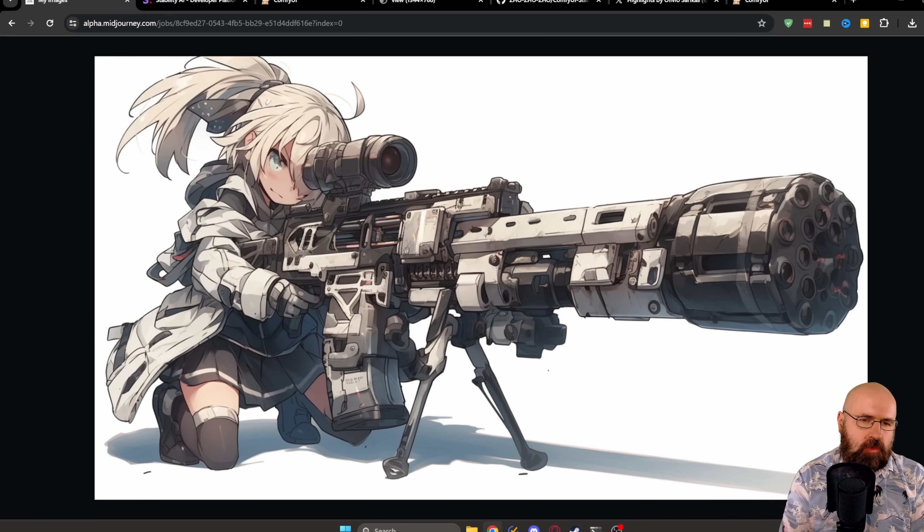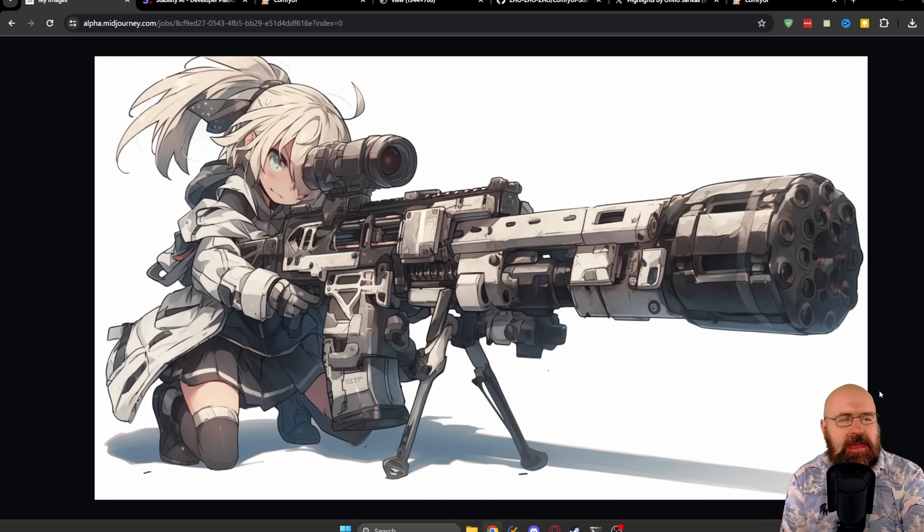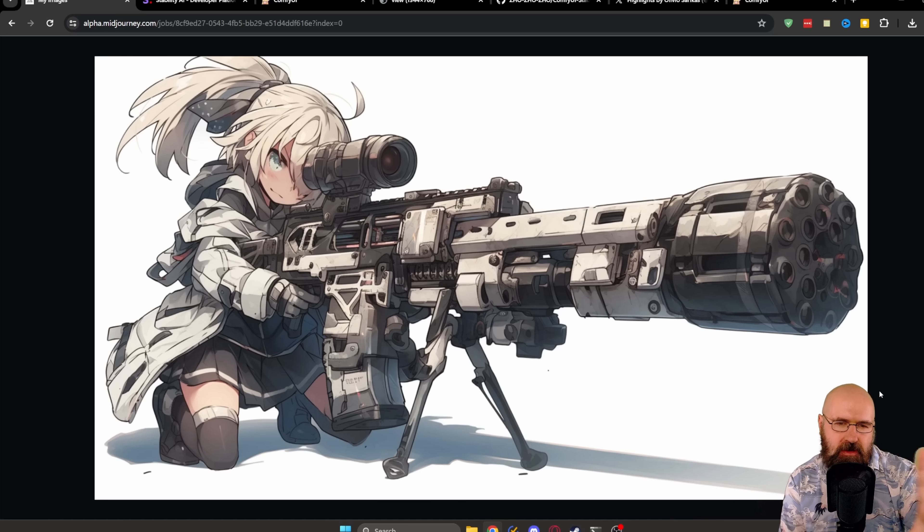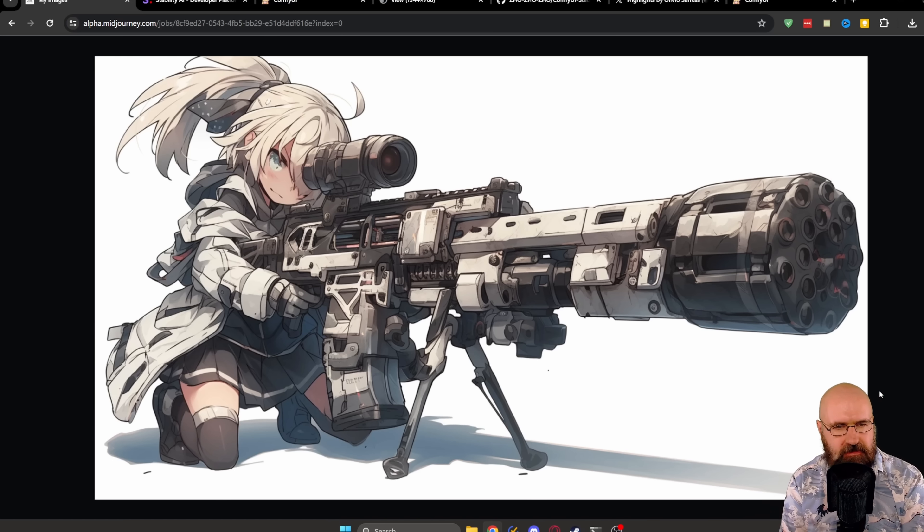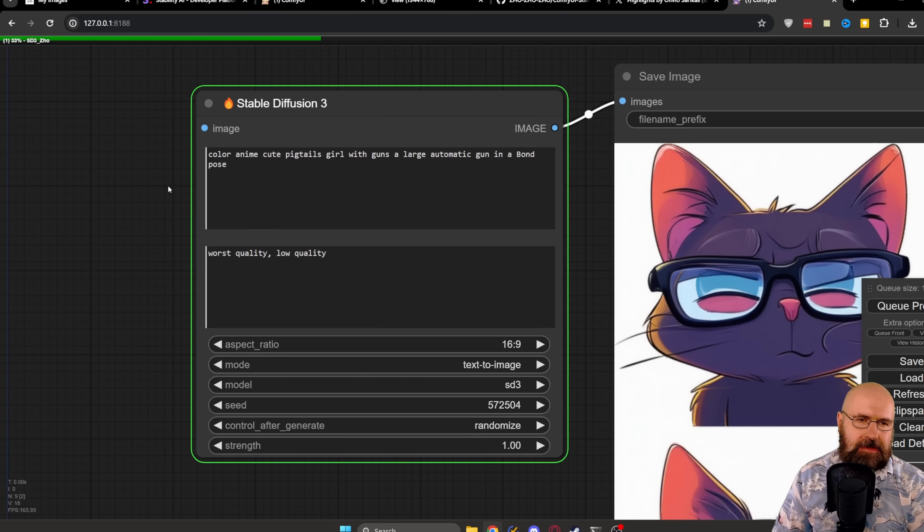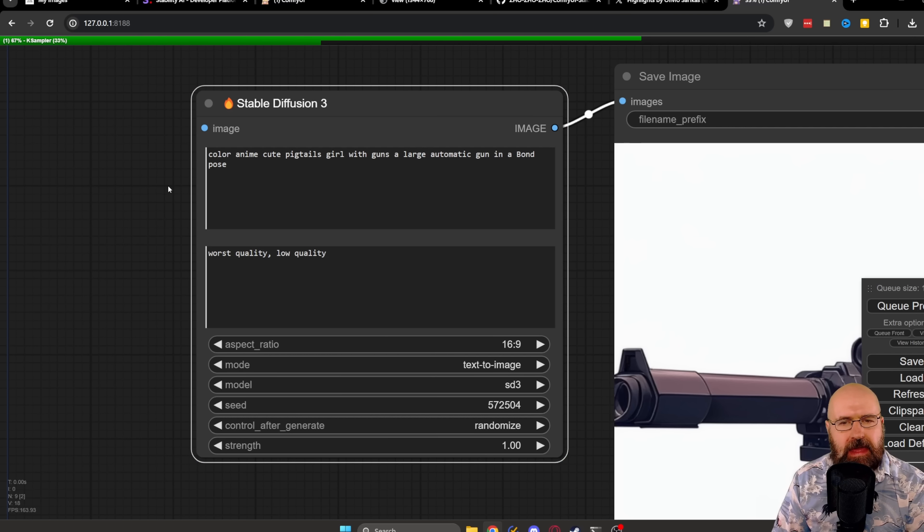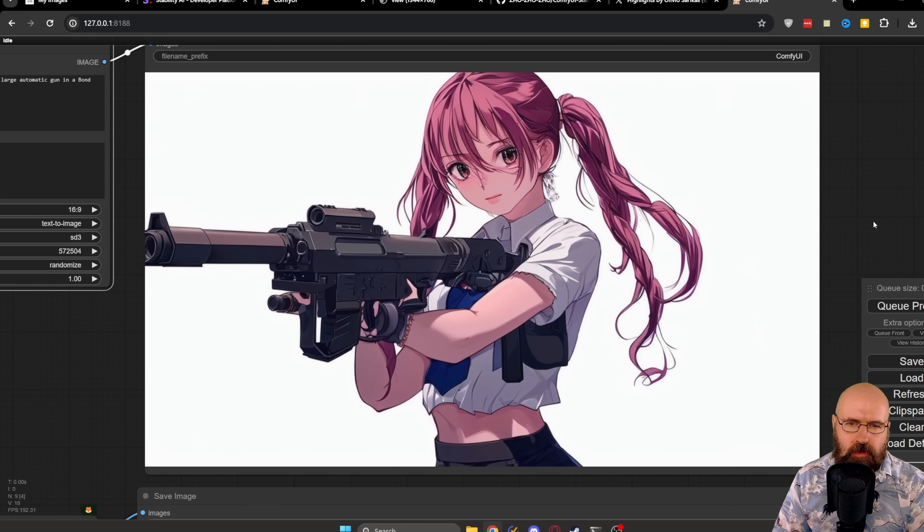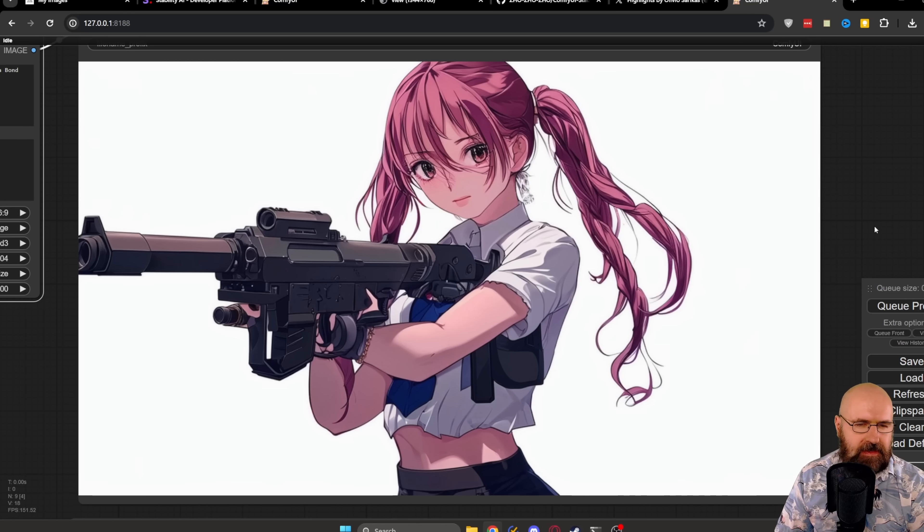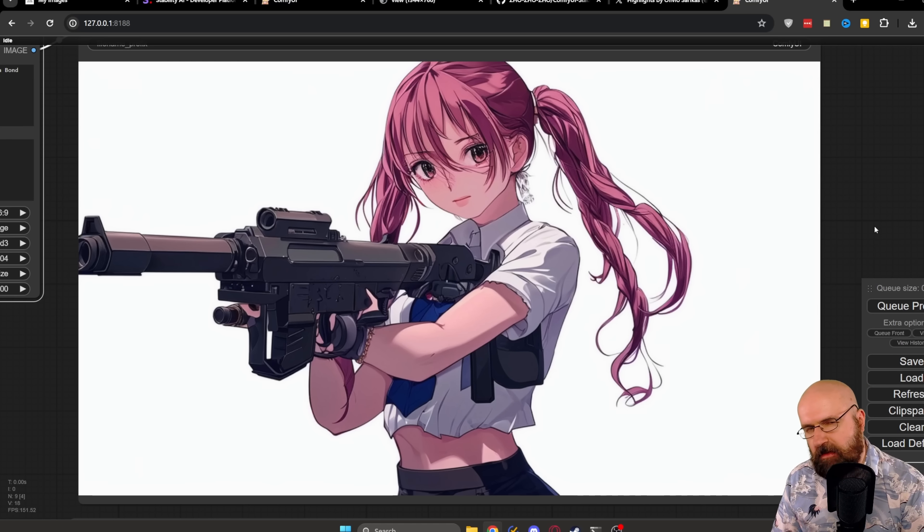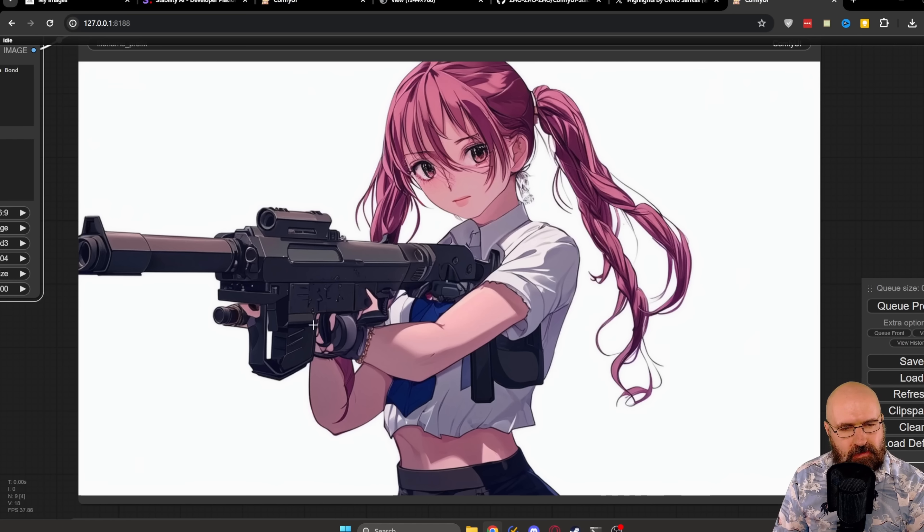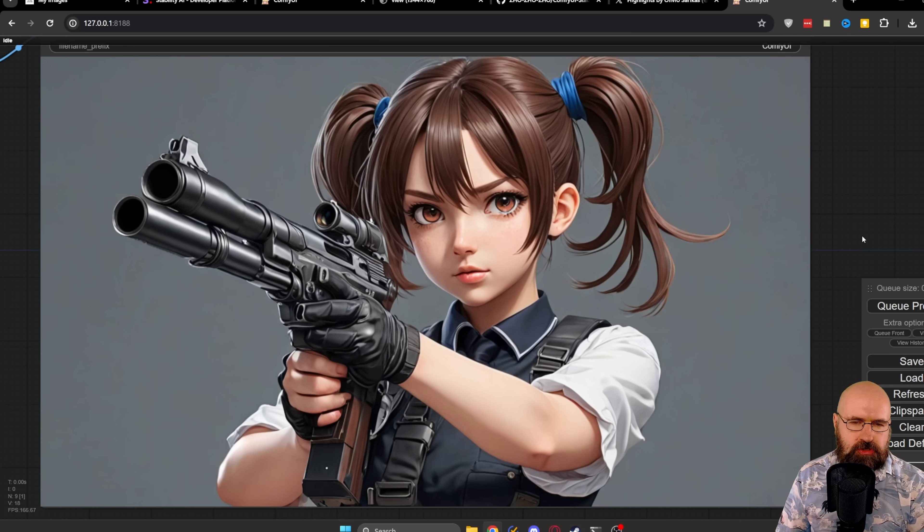Now let's do something that's a bit more complex. Again, here, the Midjourney results. Girls with big guns. Now that looks amazing. Love the design of the character of the gun of the composition. Everything here is just really nice. In this case, the prompt is Color Anime Cute Pigtails Girl with Guns, a large automatic gun in a Bond pose. There we have our first result from Stable Diffusion 3. Now this I'm not happy with, to be honest. It's almost there, but the hand is going to the wrong side. We might get a better result in the second row.